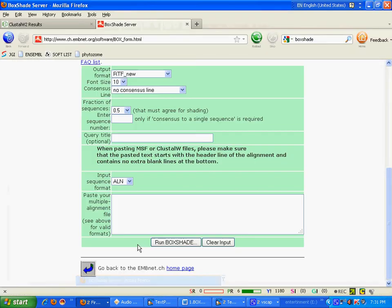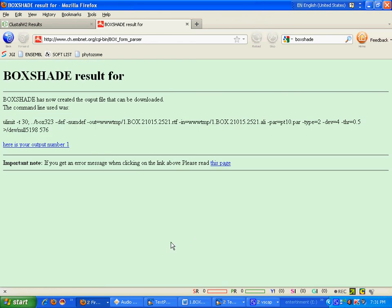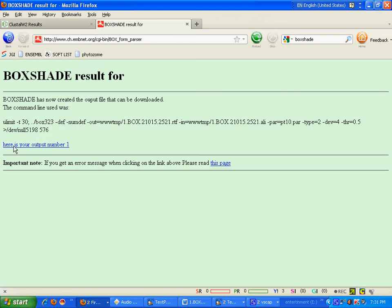In the BoxShade box. And then run BoxShade. It will take few seconds. And now, here is your output. Click on here is your output file.